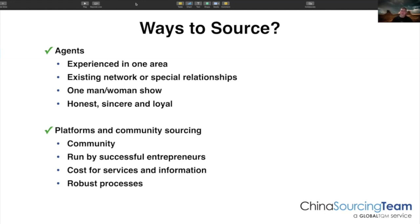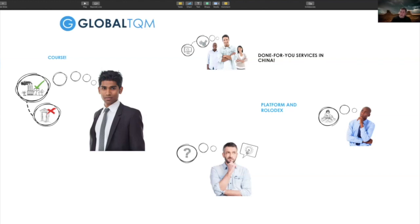The final way is what I call platforms and community sourcing — that's really where we fit in and how we see ourselves. One of the key differentiators is it's often run by successful entrepreneurs, and for me, that's quite important for a business that wants to grow. A disadvantage is there's always a cost for the services and the information — it's not free like a platform. But there's a reason for that, and typically the platform and sourcing community is a much more robust process. Those are your four choices: online platforms, trade shows, agents, and sourcing and community platforms.